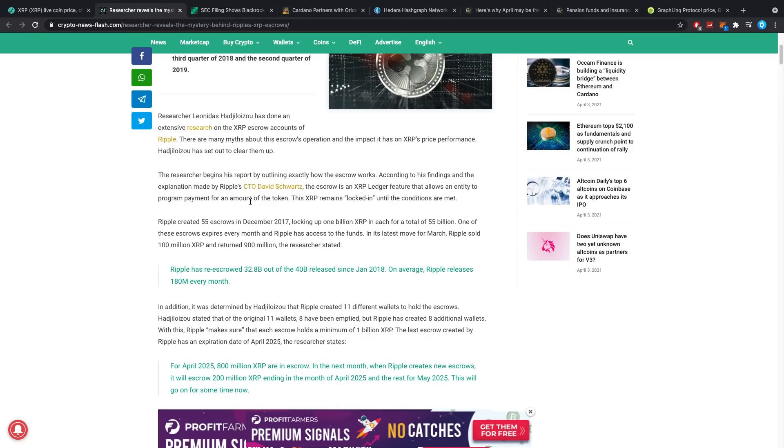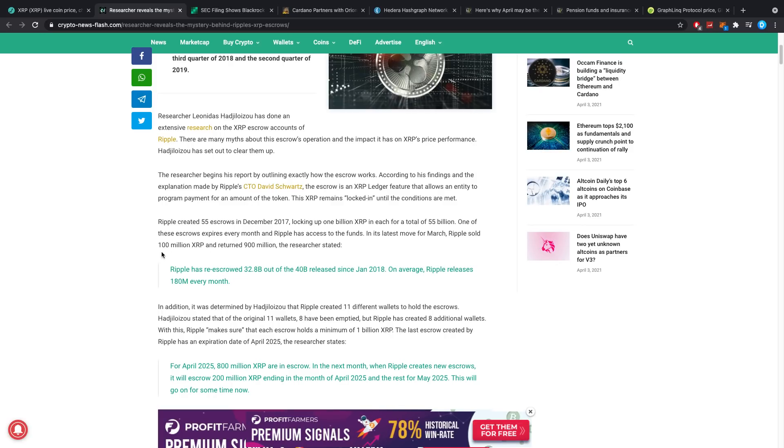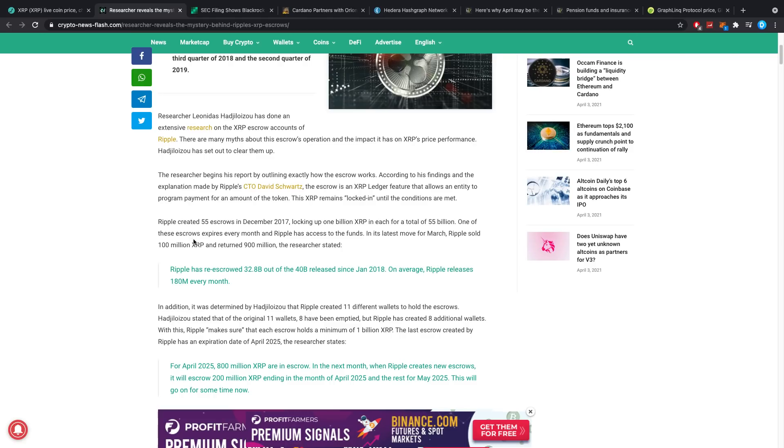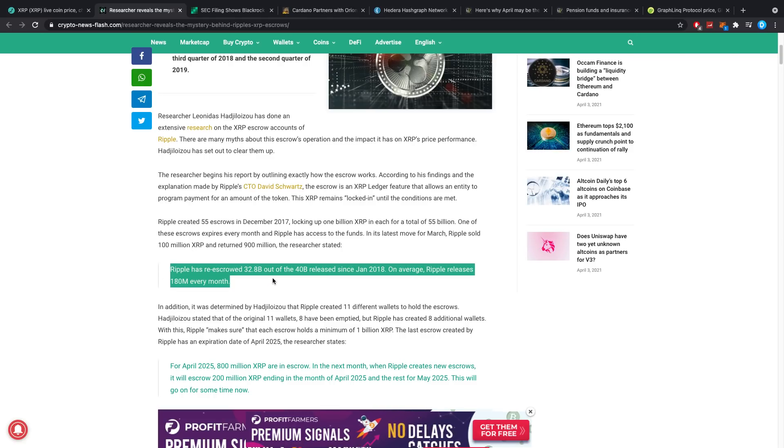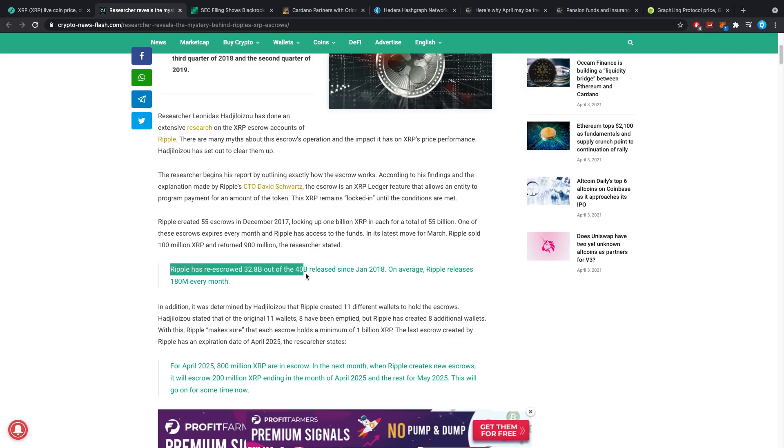The second part is we don't really know if they actually sold the 100 million XRP. We know they have them, we know 100 million has been kept by Ripple and 900 million is sent back, but we don't know what exactly happened to the 100 million. We just know Ripple has got that.